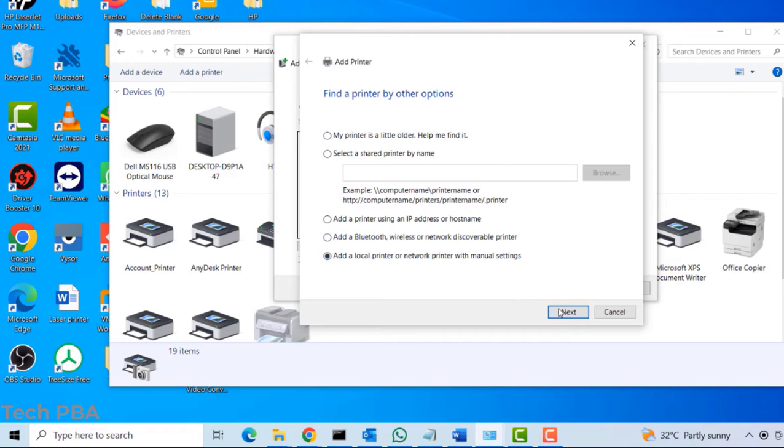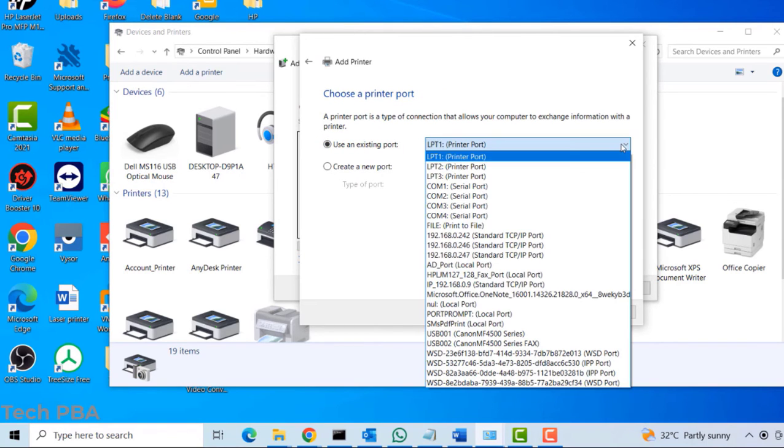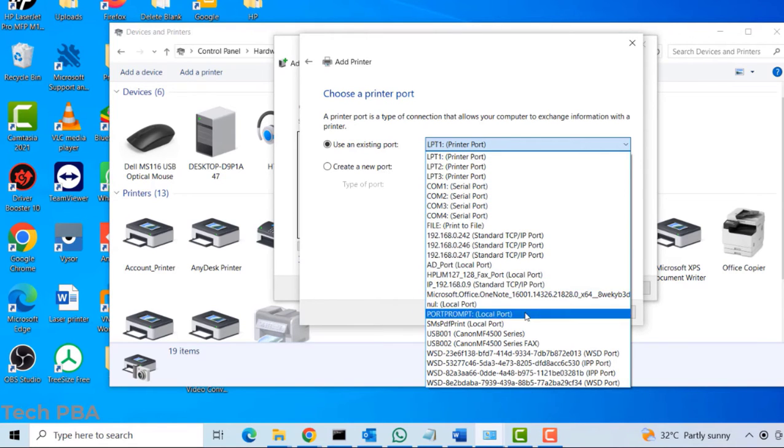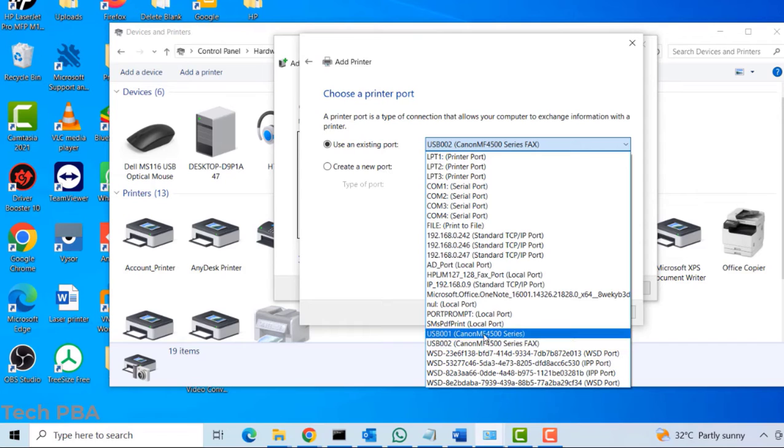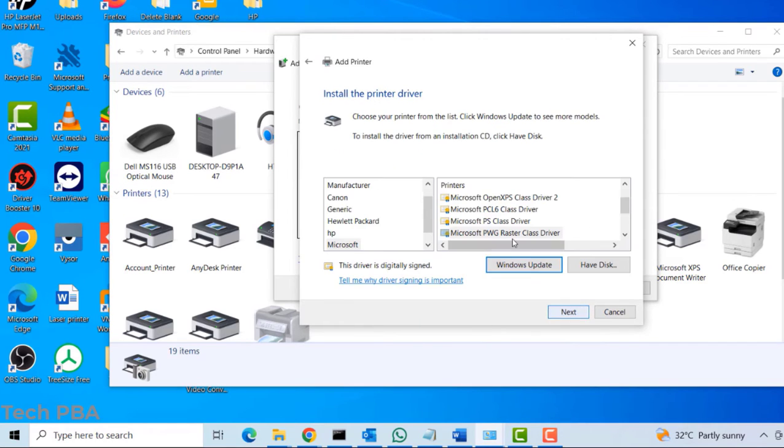printer I'm adding is a local printer. So I'll click the dropdown arrow button on 'Use an existing port' and select USB ports. In this case, I'll select USB001 and then click Next.